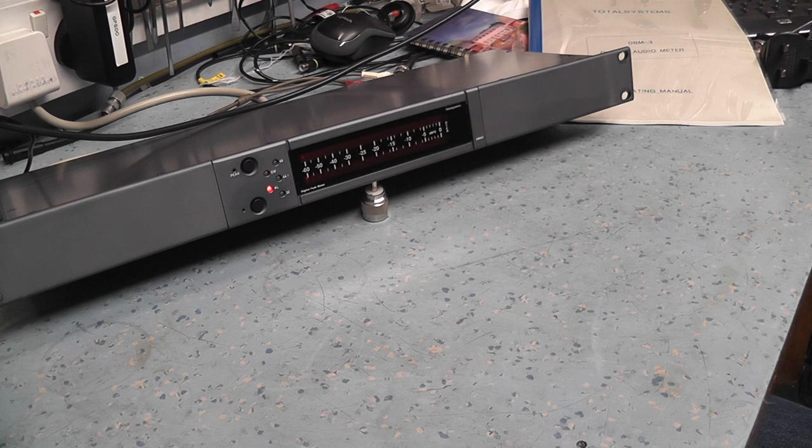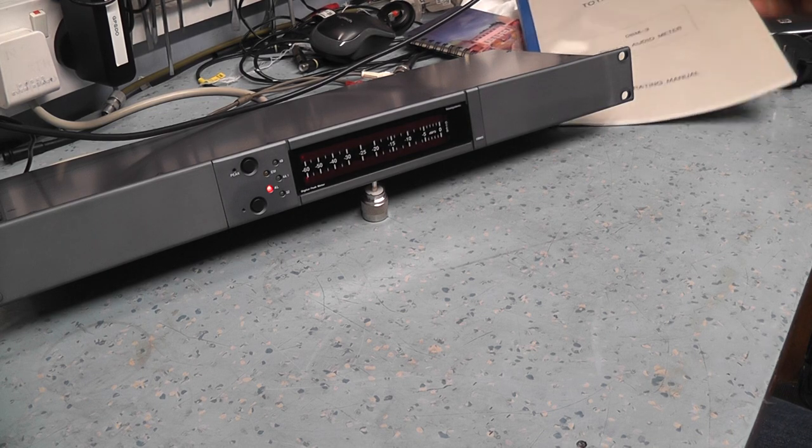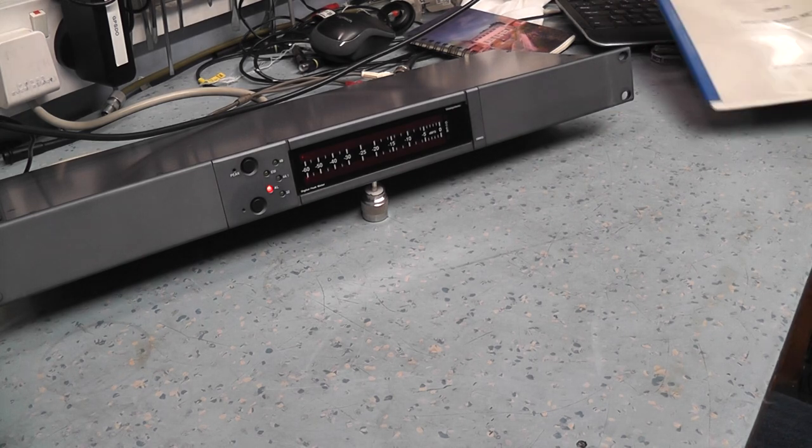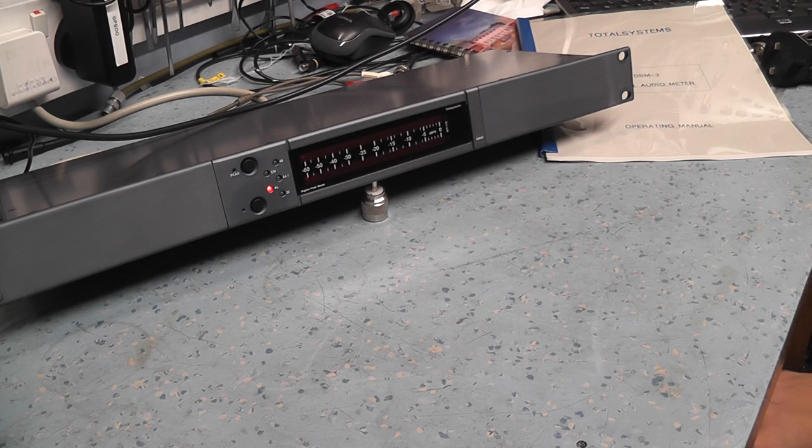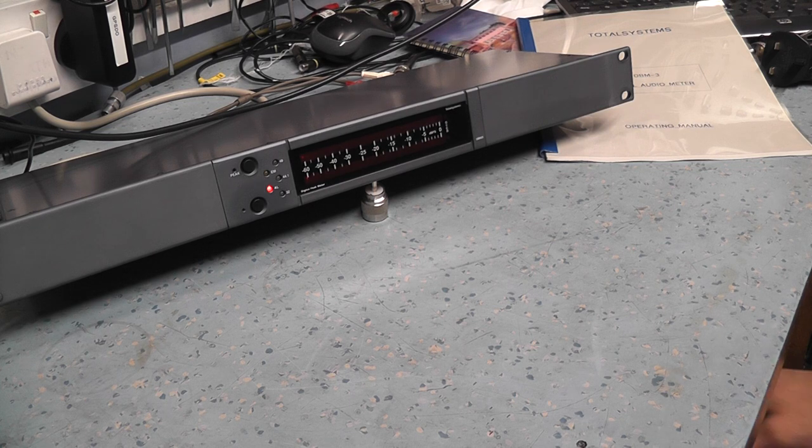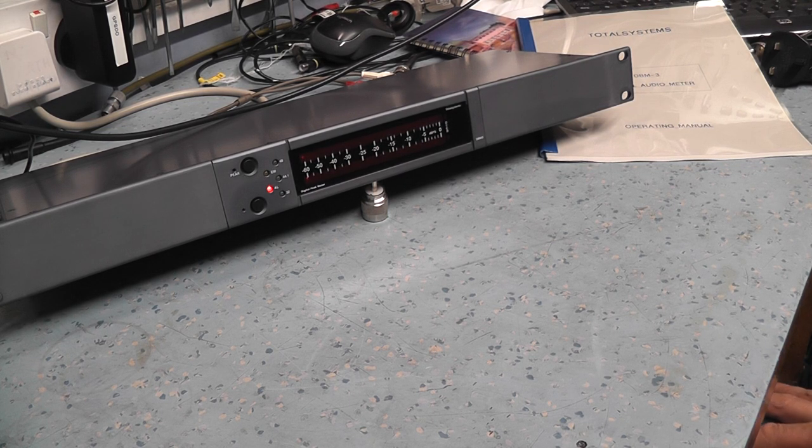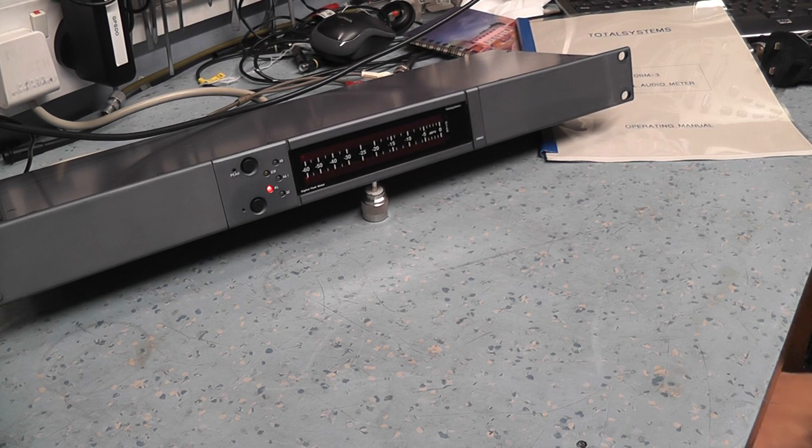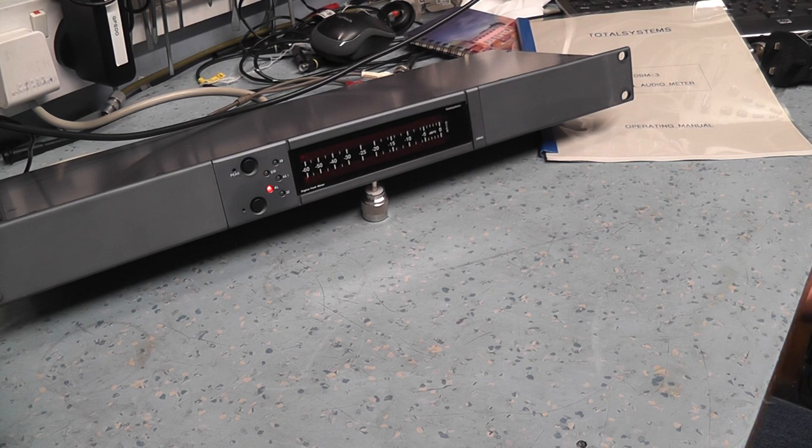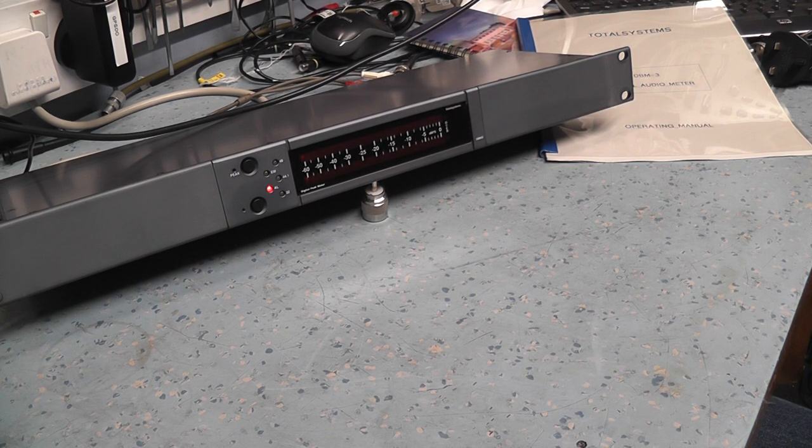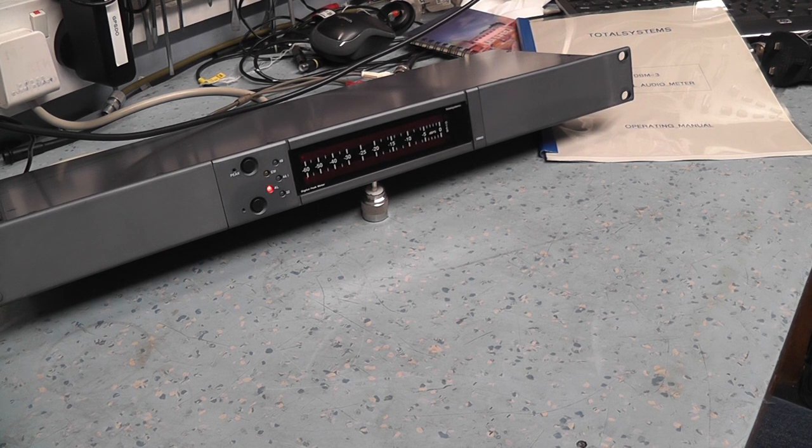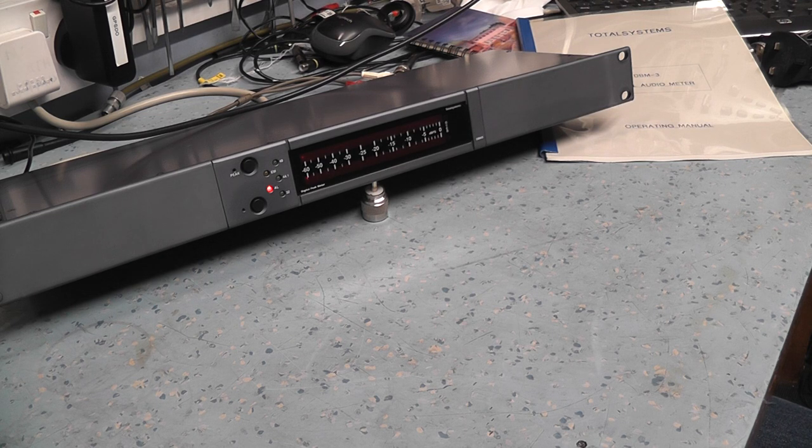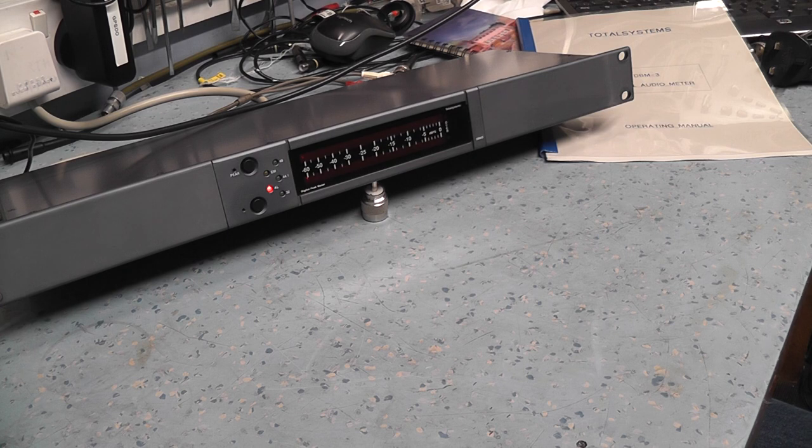This is a Total Systems DBM3 digital audio meter. When I bought this on eBay it was listed as an audio level meter. It looked really nice with a high resolution display, obviously professional rack mounted gear, and I thought that might be useful for measuring accurate audio levels. I paid 40 quid for it. Got it back and then realized it has no analog inputs at all, it's a pure digital interface.